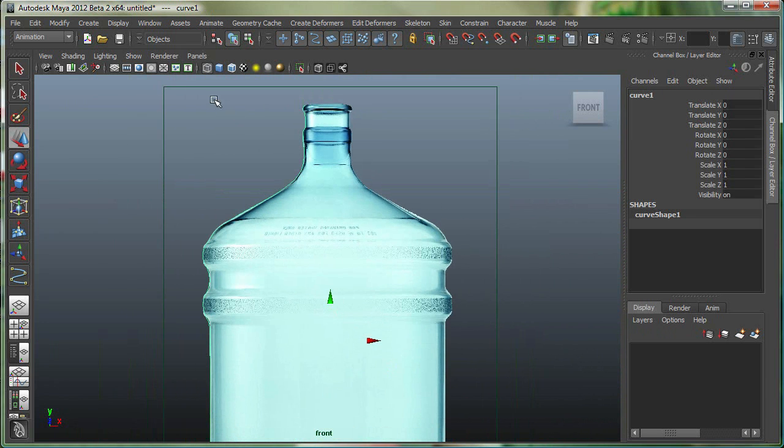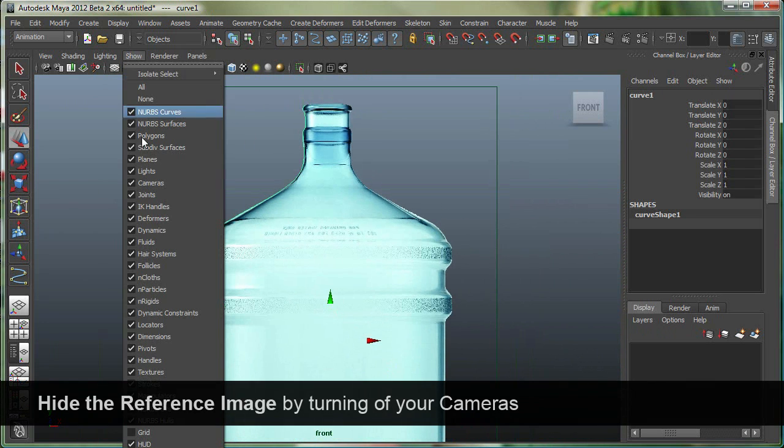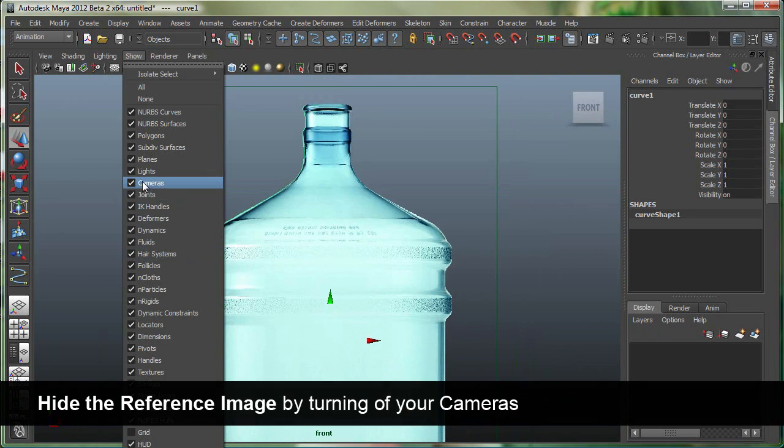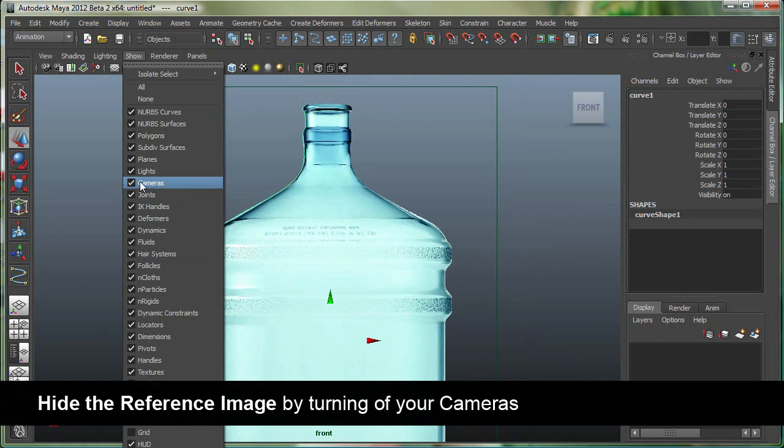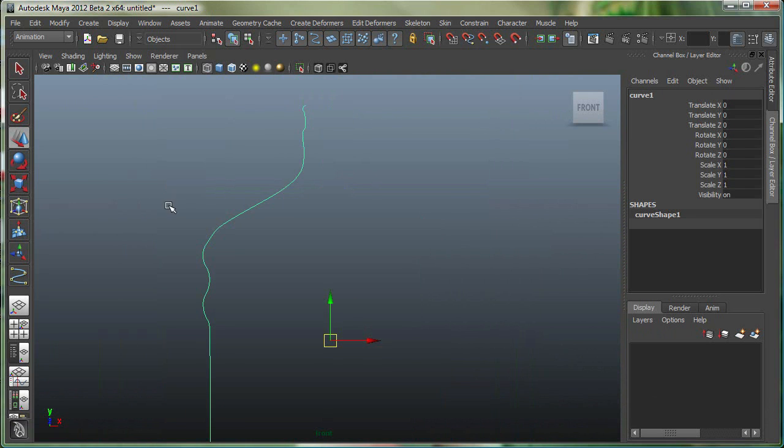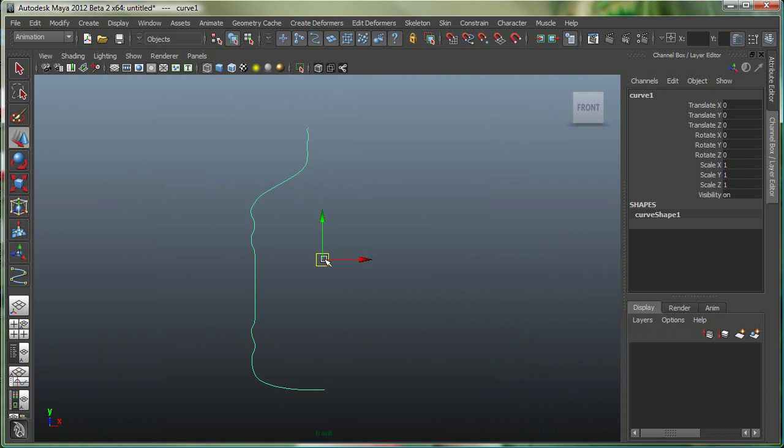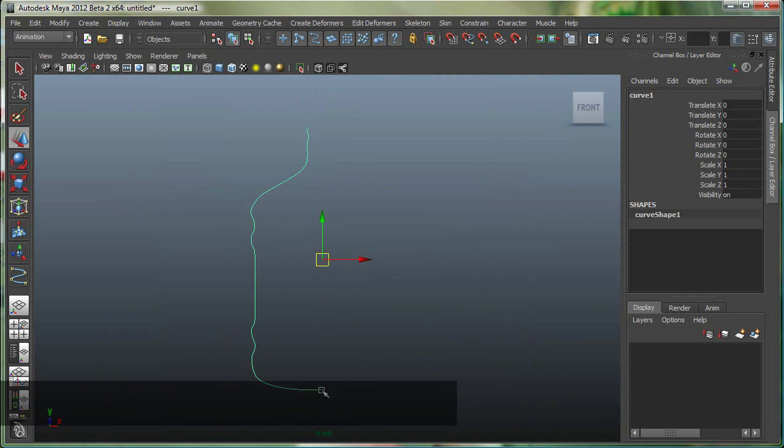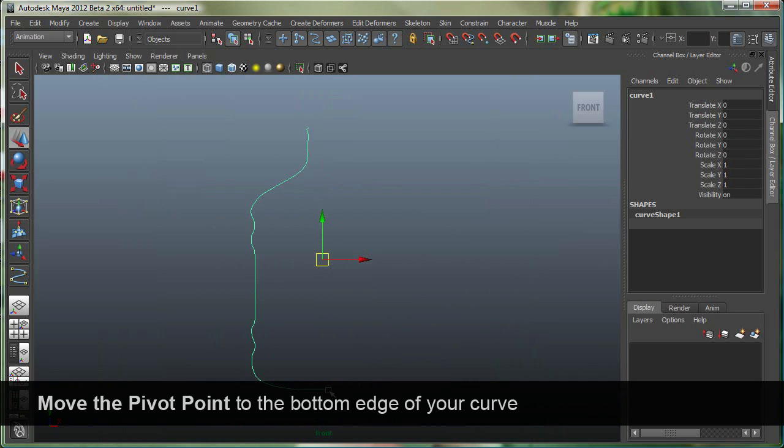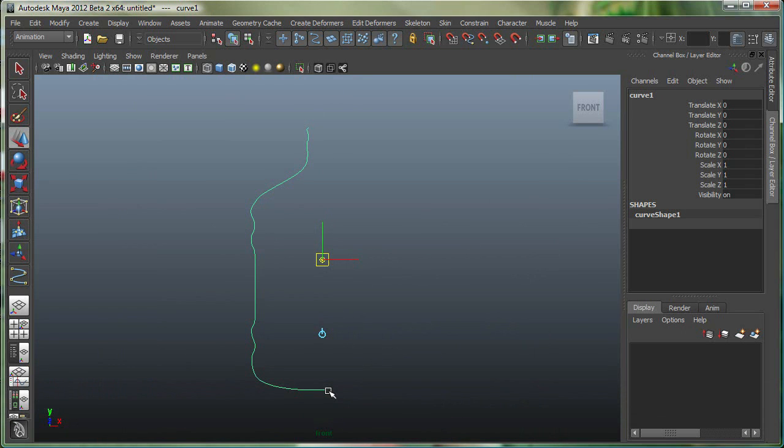I'm going to hide the bottle at this time. Let's go to Show and hide the cameras because it's projected from the camera. Right now, I'm going to snap this pivot to this point. I'm going to hold down D to go to Pivot Mode.